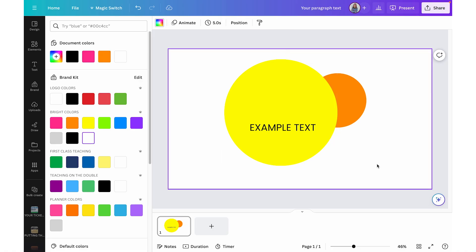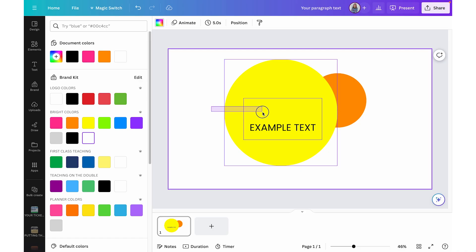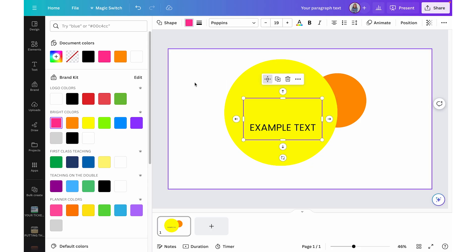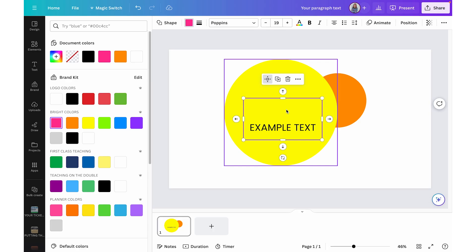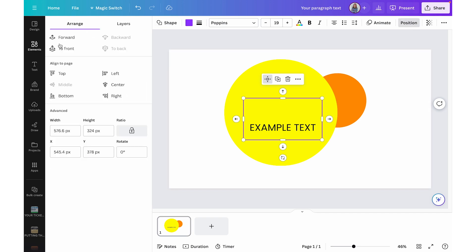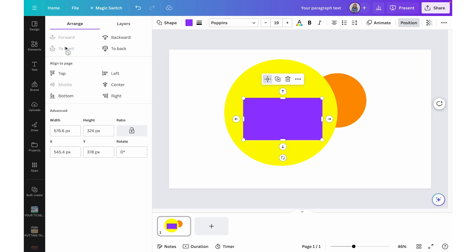The first method is to click and drag with your mouse to cover multiple elements you want to select. If you've selected elements but want to deselect one — say you have the circle and rectangle selected but only want the rectangle — hold Shift and click the circle to deselect it while keeping the rectangle selected. From there you can change the rectangle's color or select Position and put it to the front.